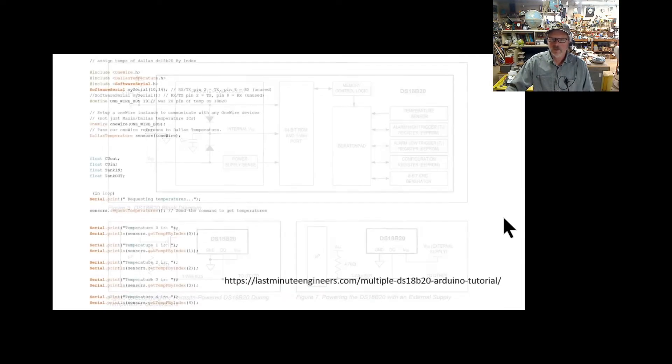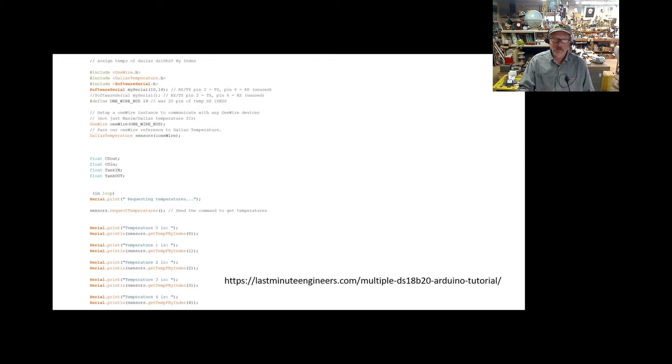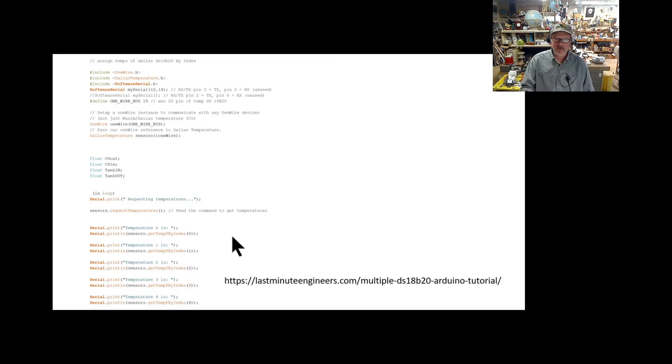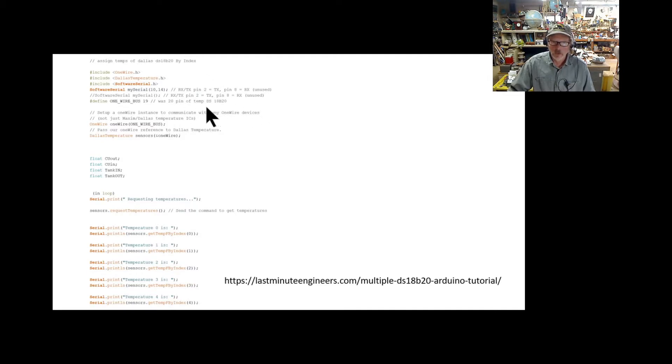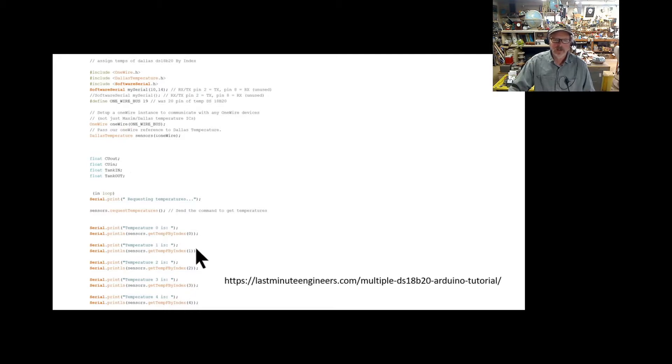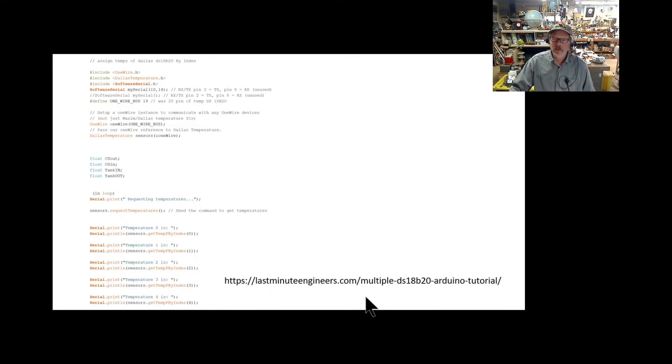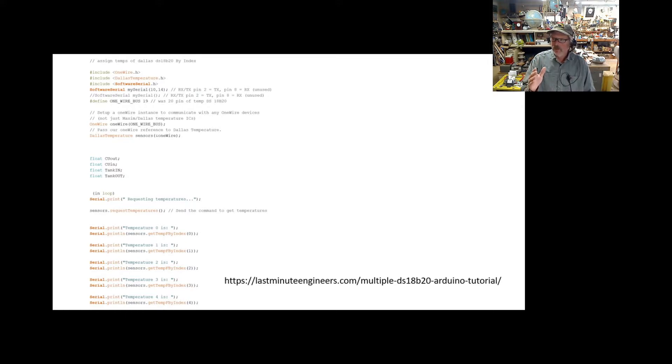What I did, as many of you do when you first get into these Dallas things, is just use get temperature by index. You send out this command and it reports back to you. This is just snippets of the code I'll be using. You have to include everything and have your floating decimal variables, and then you can plug in what each one of these by index is going to be. I included this link here—it's great and will show you how to use this system and also what's called by address.